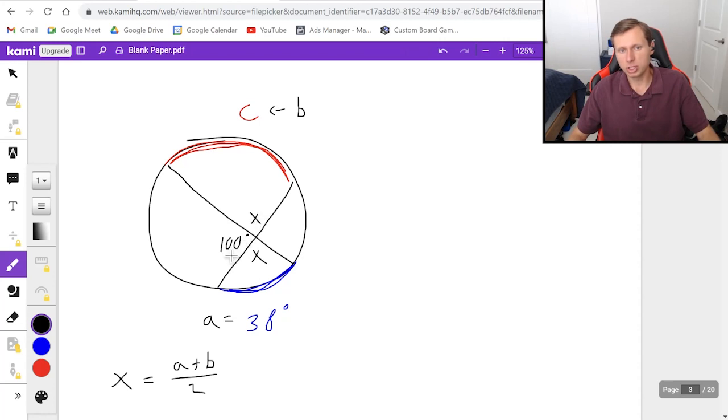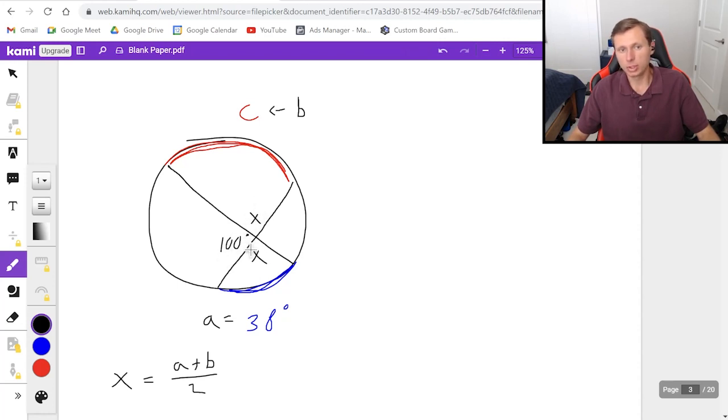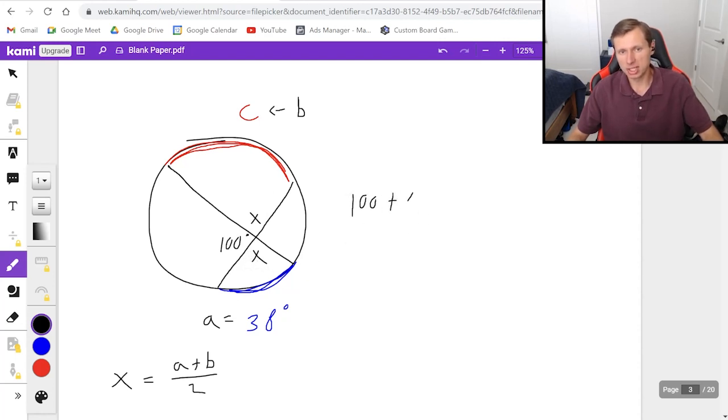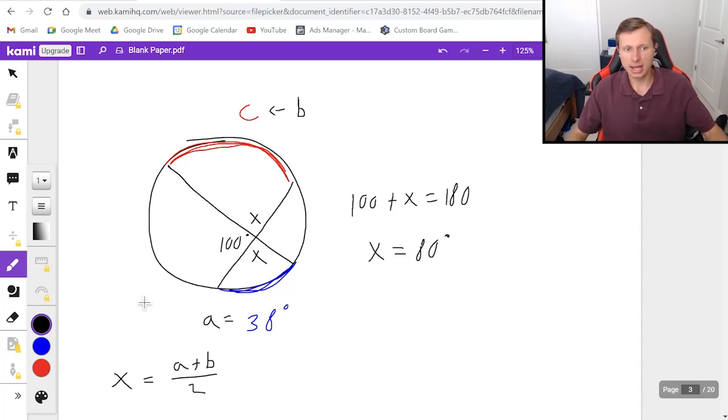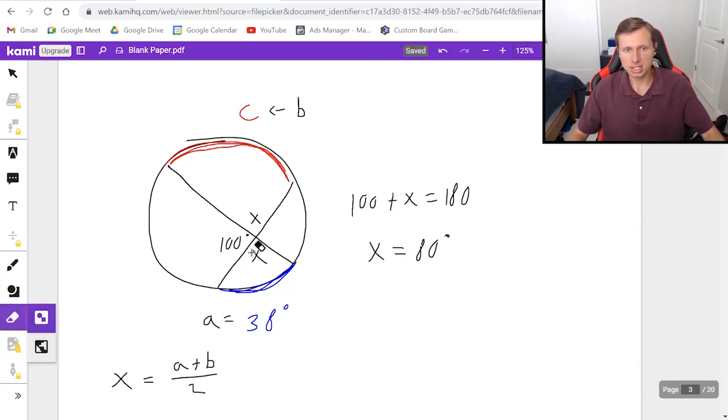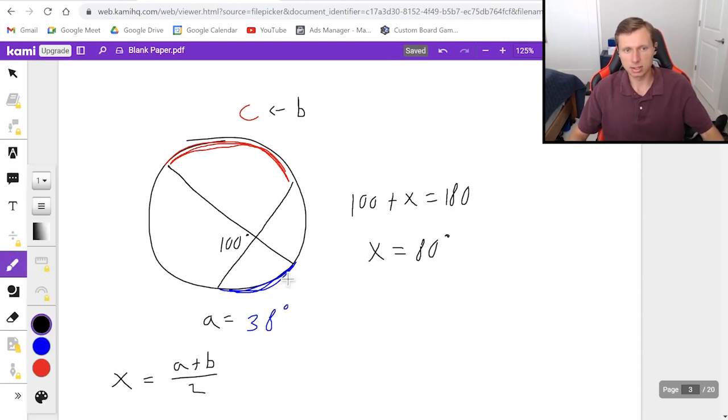Well basically what you need to know x and the 100 must be supplemental angles which means they add up to 180. So in other words 100 plus x equals 180. It looks like x equals 80 degrees. So with that I can replace that x and the other x with 80 degrees for both.